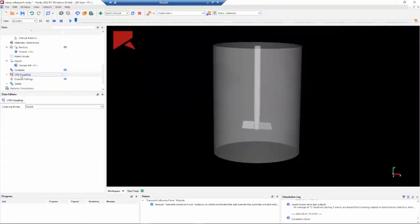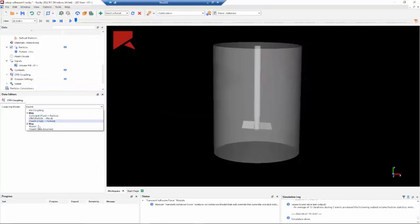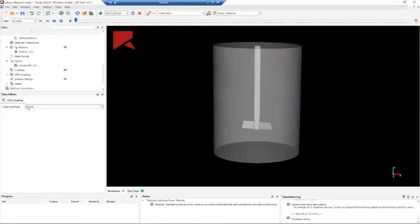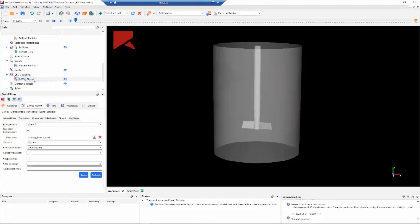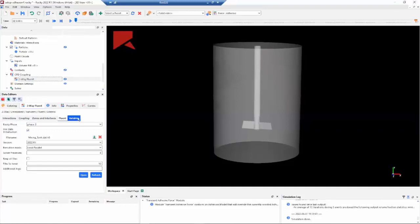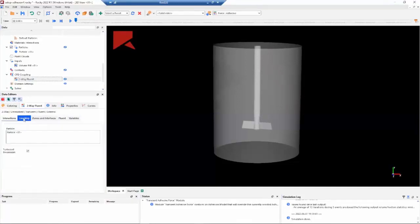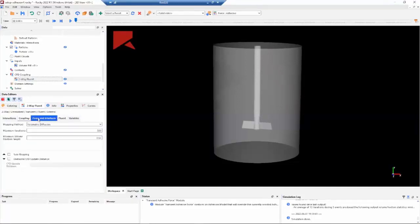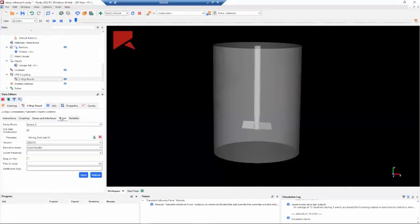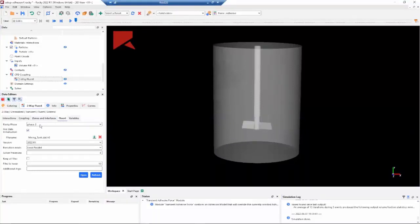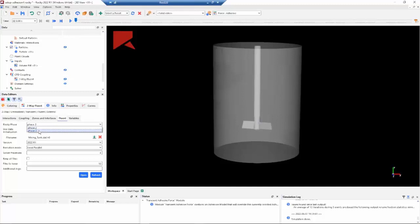And then we need to specify our CFD coupling. Here we need to specify the two-way Fluent. When we select this mode, Rocky will ask to select the Fluent setup. And when you select the setup, a new entry will appear. For the interactions, coupling, and zoning interface tabs, we don't need to change anything here. But on the Fluent tab, we need to adjust.